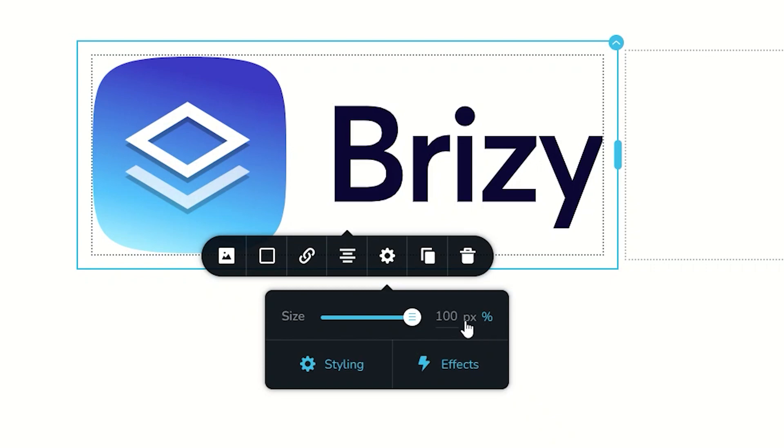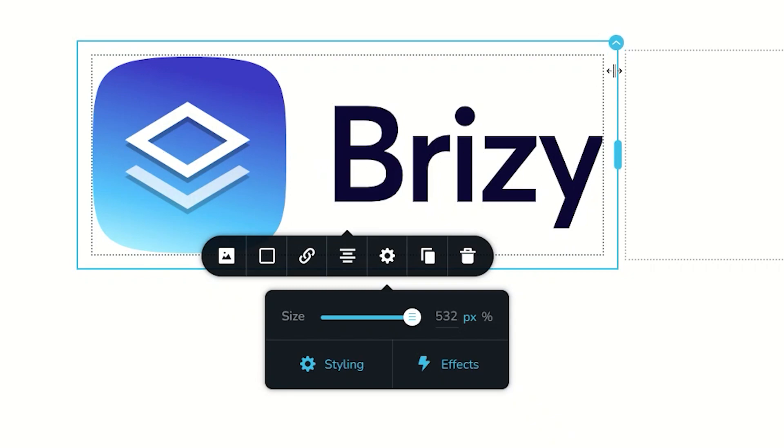Included now is the option to put it in pixels. So if I switch over to pixels, it is going to set it automatically to the pixel amount that the column is taking up, which in this case is 532.